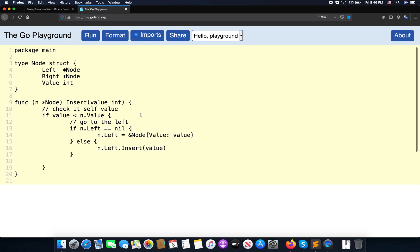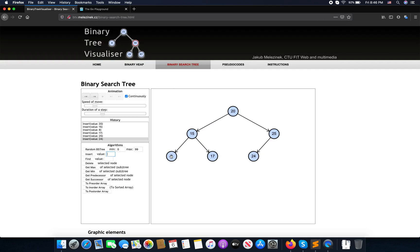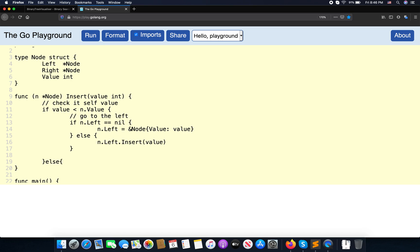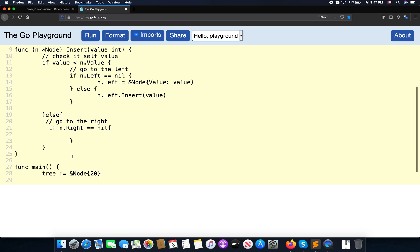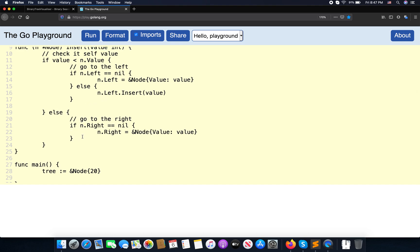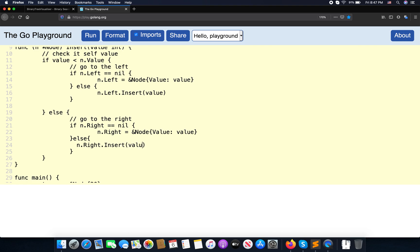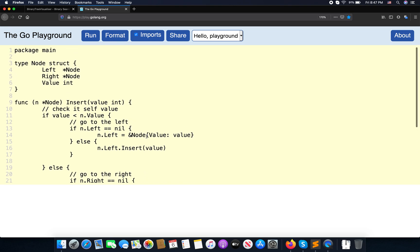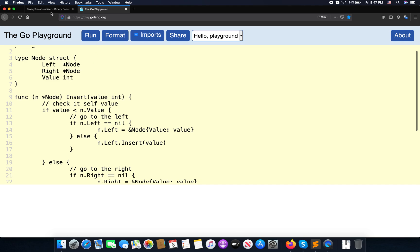If it's less than, go to the left. Otherwise, it should go to the right. We check the same thing: if n.right equals nil, then n.right equals a new node with value equal to value. Otherwise, we call n.right.insert(value) recursively. So we've now implemented insert.